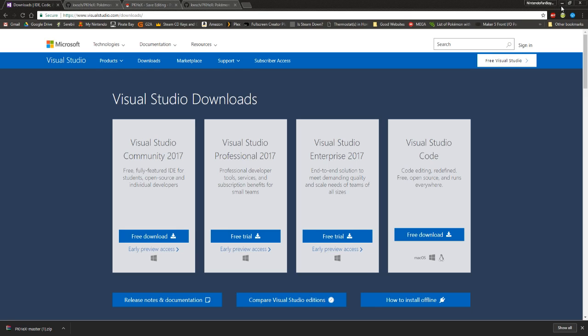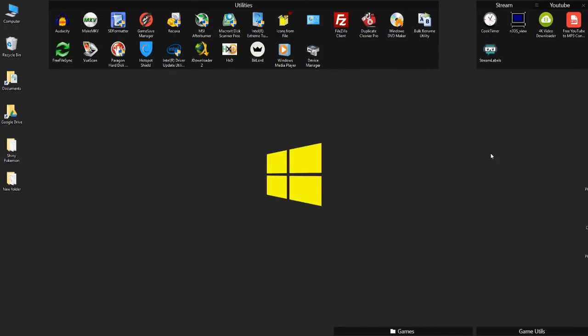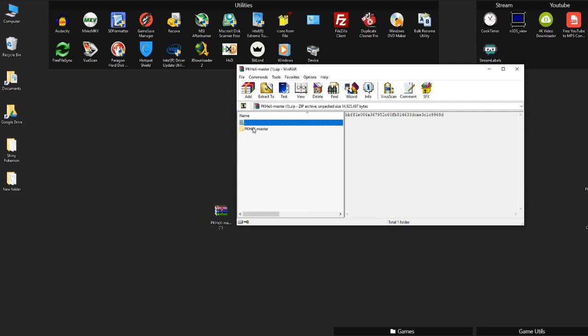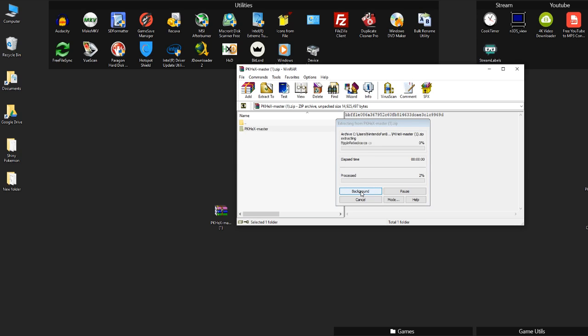So download that, install that. Once you're all finished, you might need to restart your computer or anything like that. Once you're all finished and you've downloaded the PKHex latest build or whatever you would call it, you open up the zip or the rar or whatever it is. You drag the folder out to any place—your desktop, downloads, whatever. Usually takes a minute because there's tons of stuff in here.